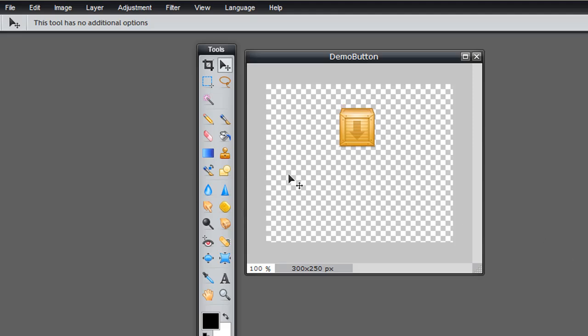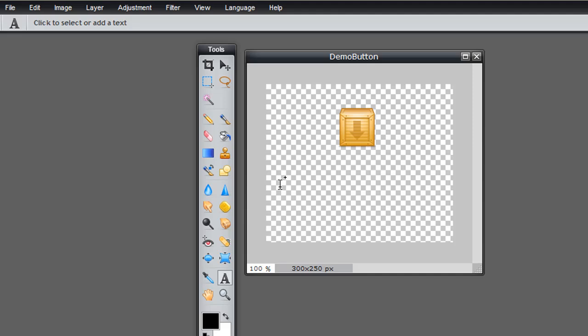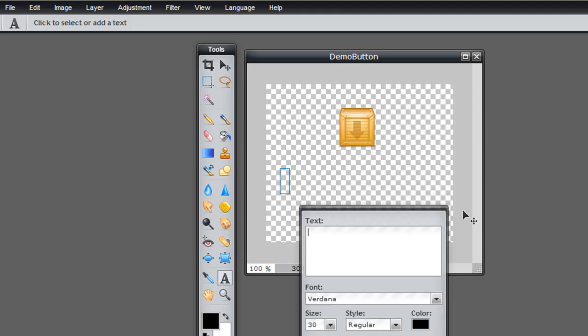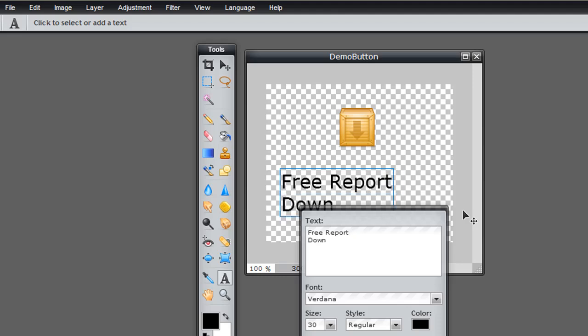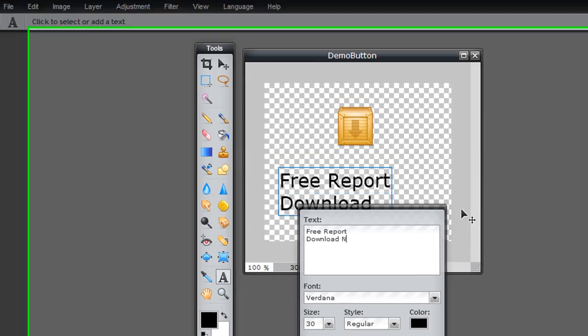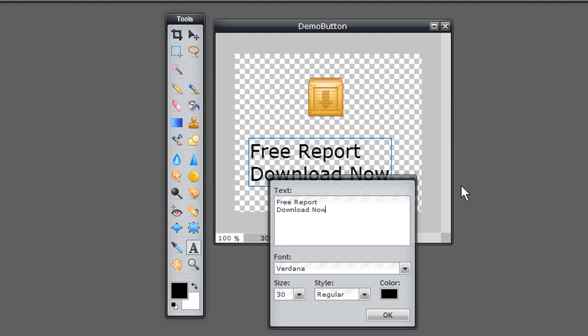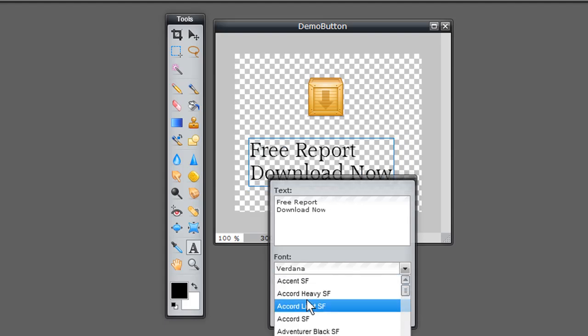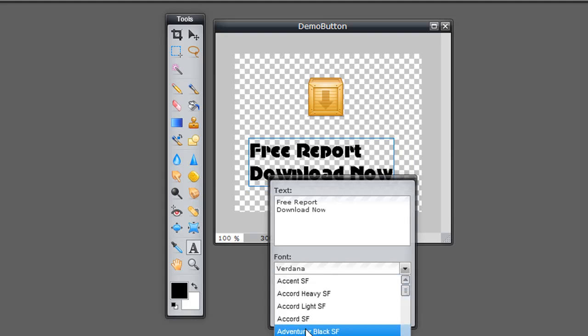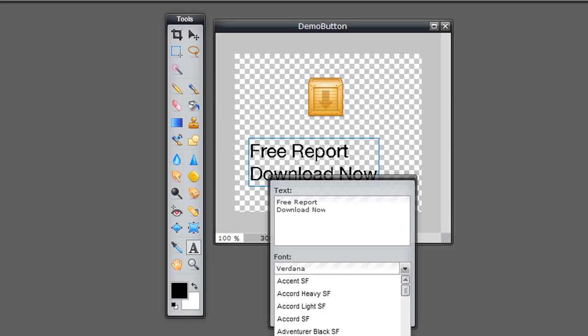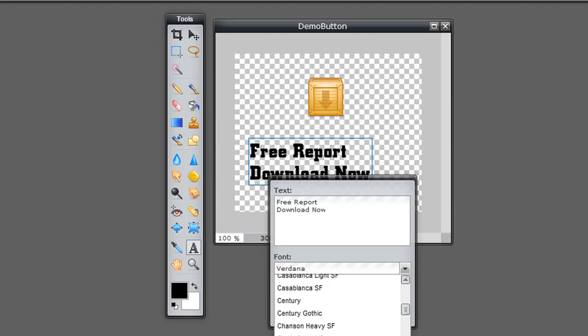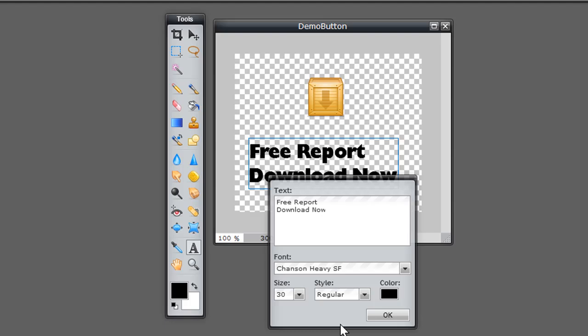And then I want to create text. Now I can go ahead and select my text color here, or I can also edit the text color later. So let's do that. Let's say free report, download now. Of course I can choose whatever font size that I want to use here. So let's choose something that's nice and heavy right there.